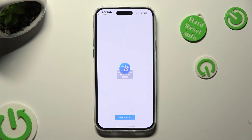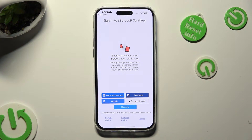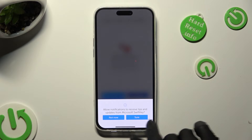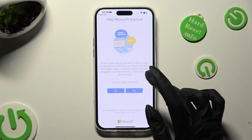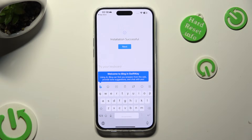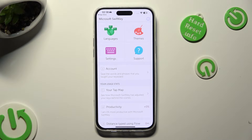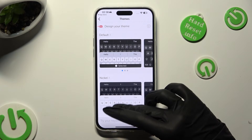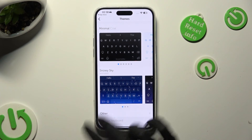Choose Get Started, log in to one of your accounts or just tap on Not Now, and tap on whatever you wish in all pop-ups. Finally, you need to choose Next and tap on Themes at the top right corner.